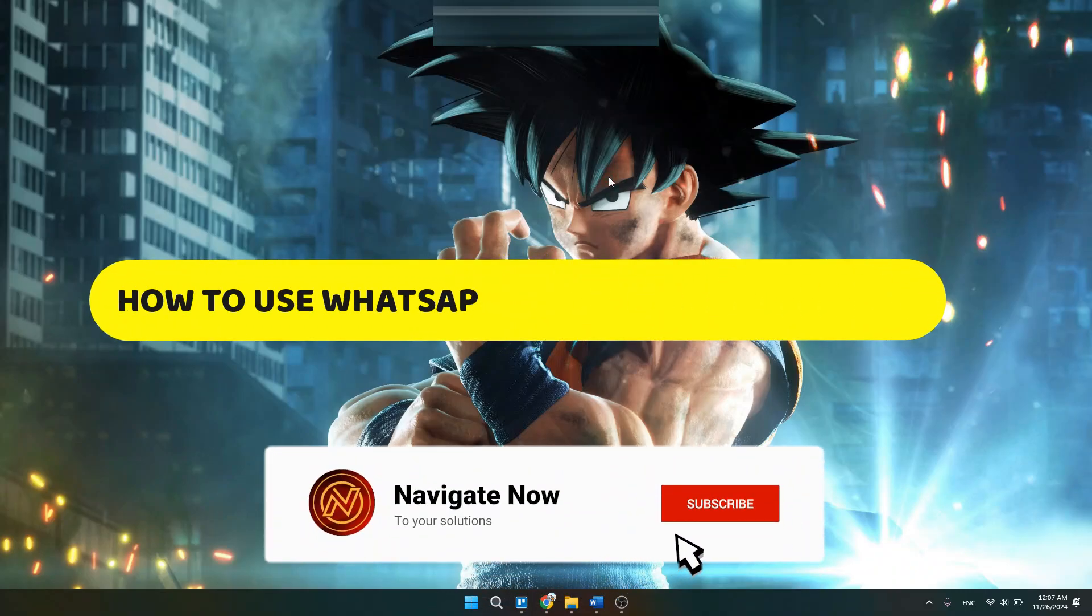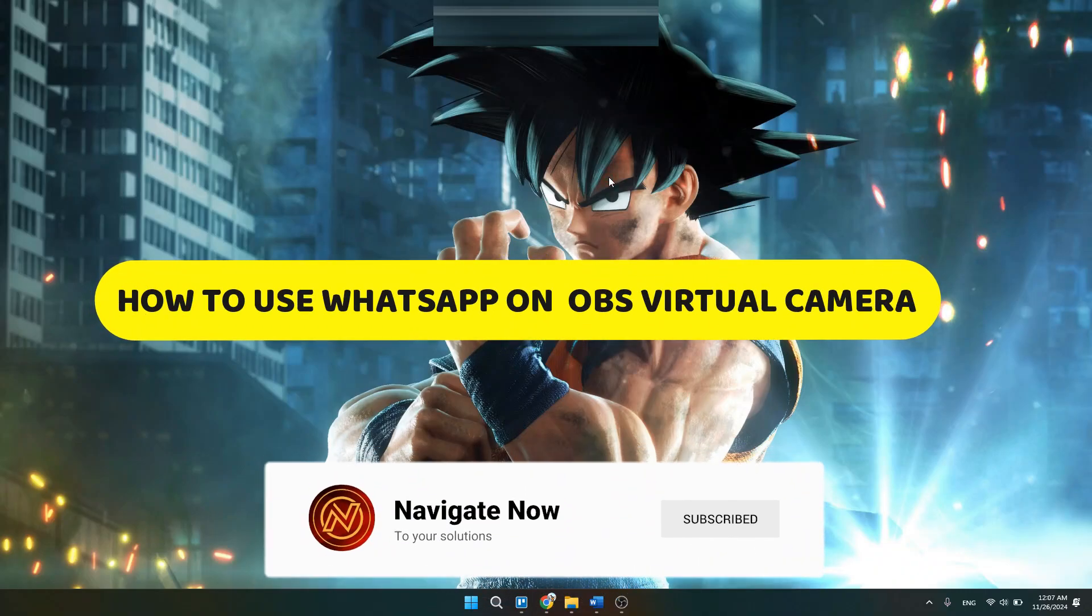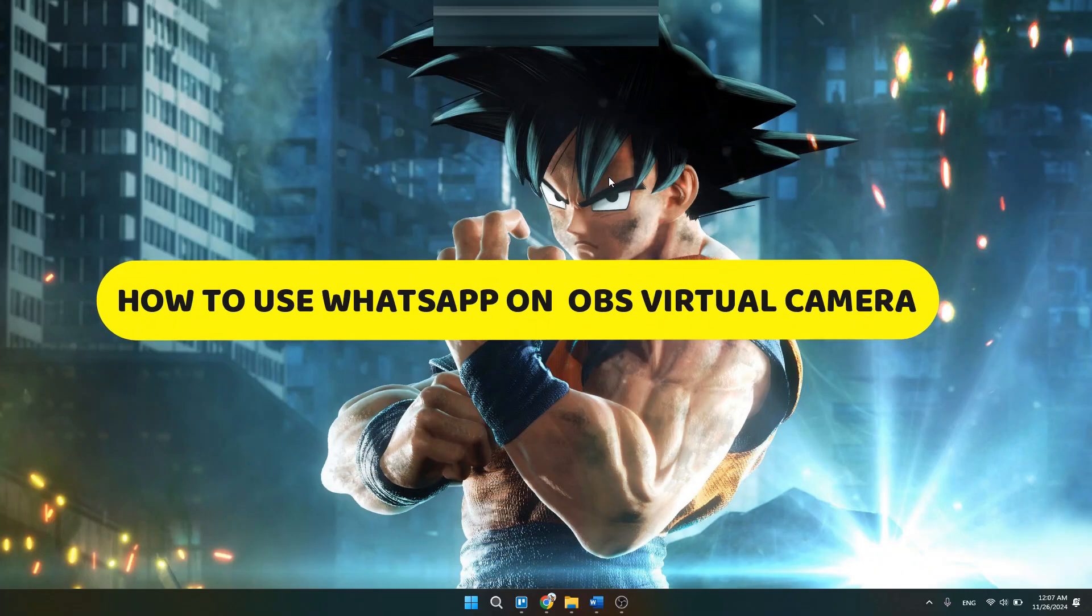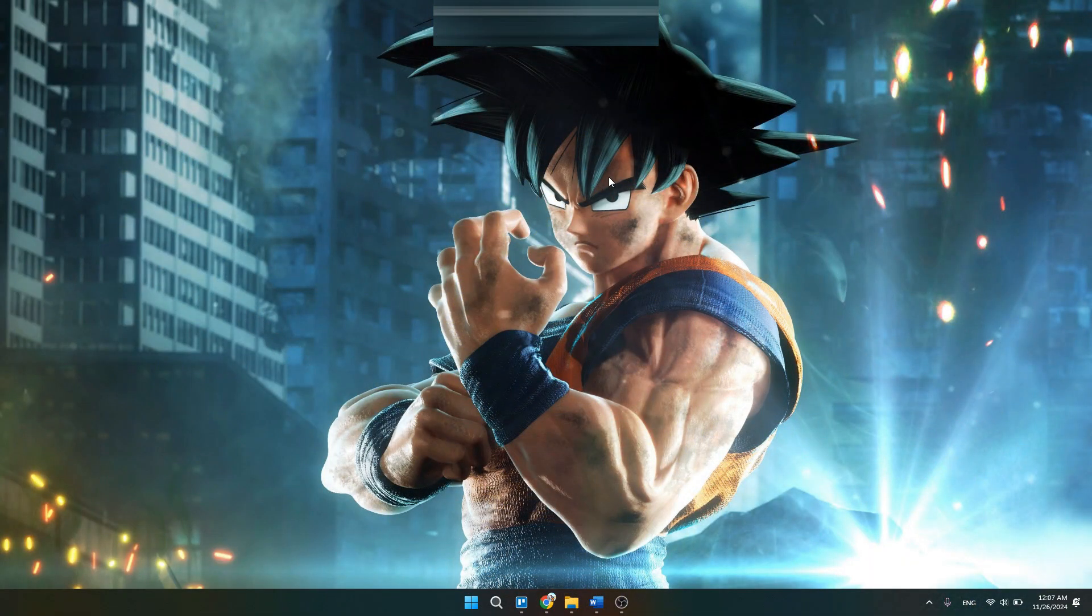How to use WhatsApp on OBS virtual camera. Hey guys, in this video I will show you how to use WhatsApp on OBS virtual camera. Alright, so let's begin.